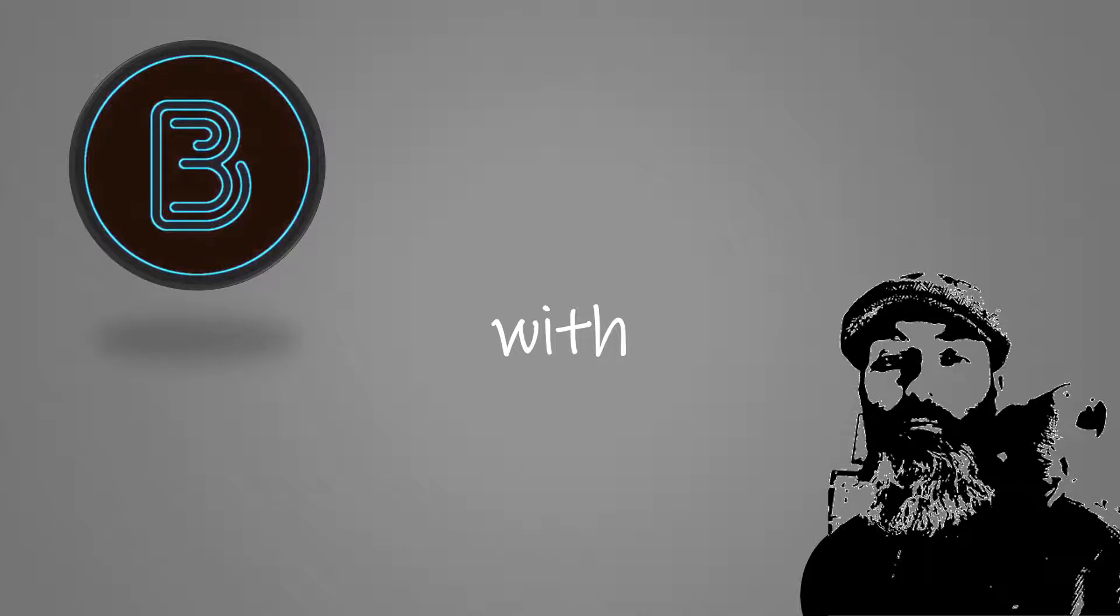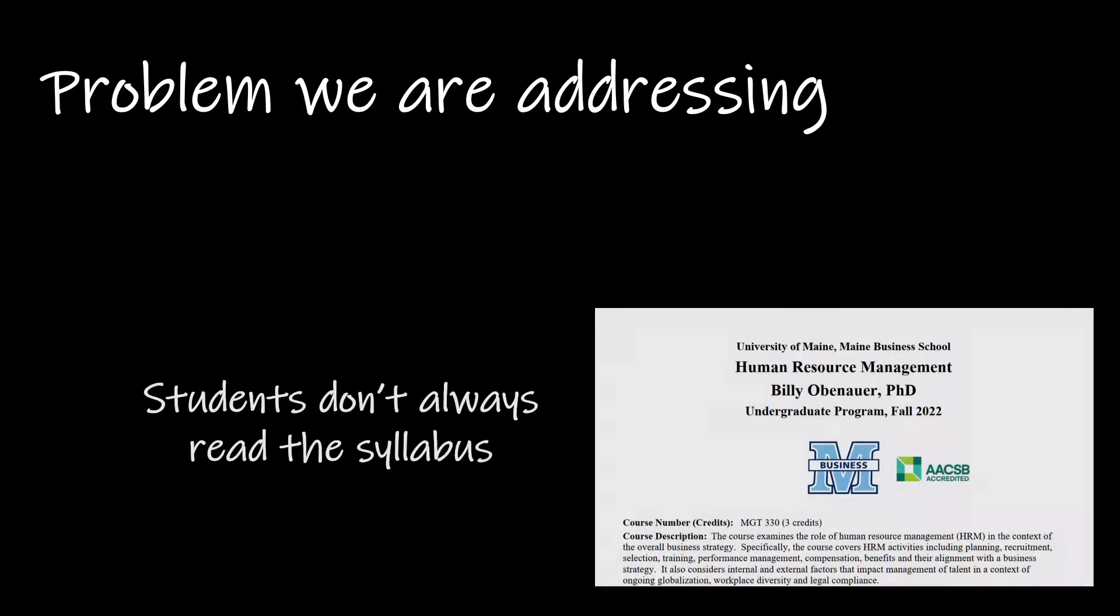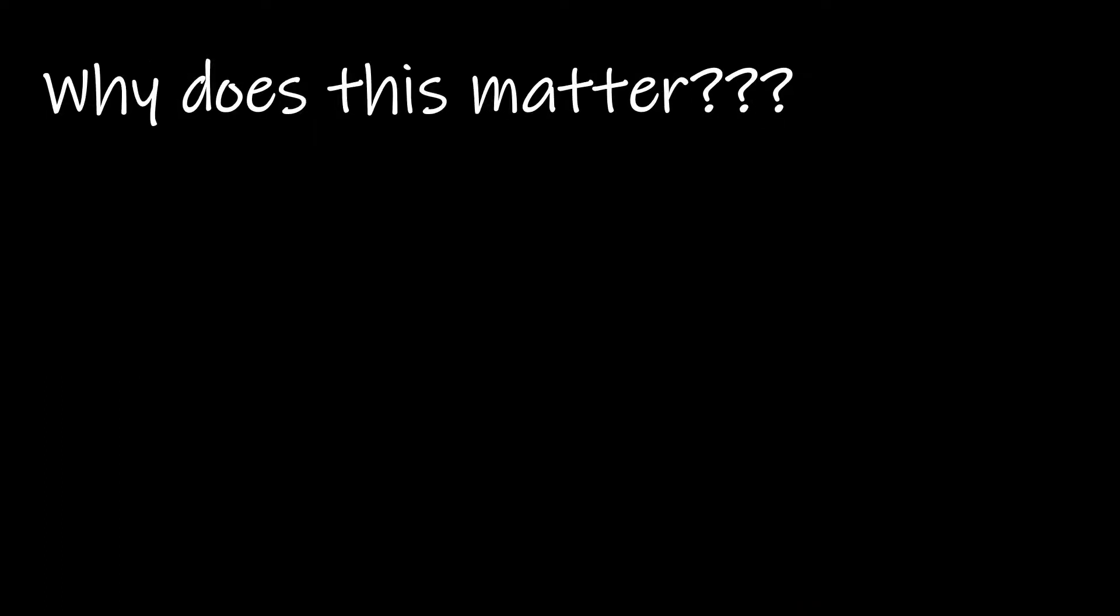Okay, so the problem that we are going to be addressing today deals with the fact that students don't always read the syllabus for your class. And this is something that a lot of us deal with. And you may be wondering, why does this really matter?